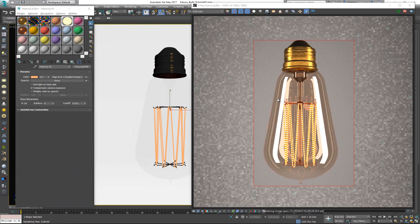That covers all the material creation for this light bulb. I hope you had fun and managed to learn something new. If you have any questions, leave them below. If you enjoyed the video please click like, and subscribe if you haven't already. As always, thank you very much for watching — I'll see you in the next video!